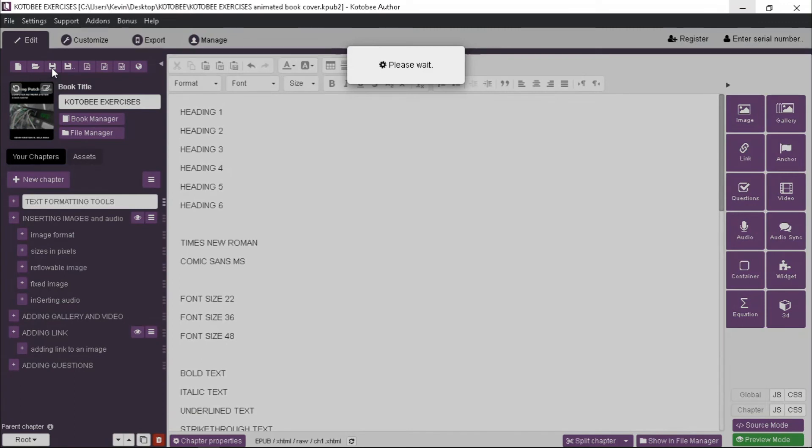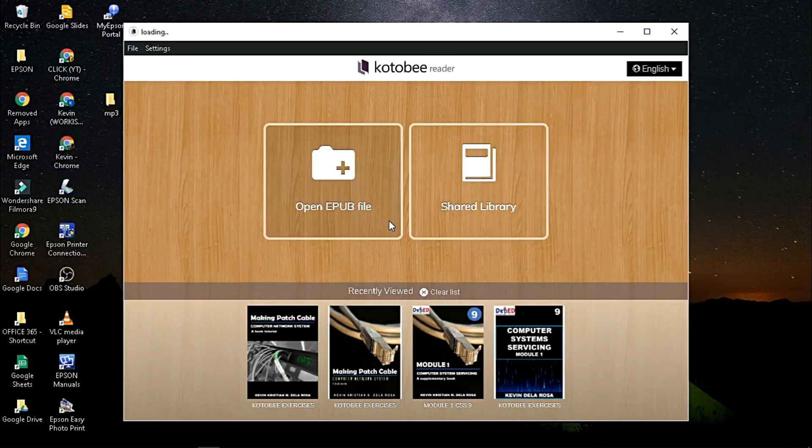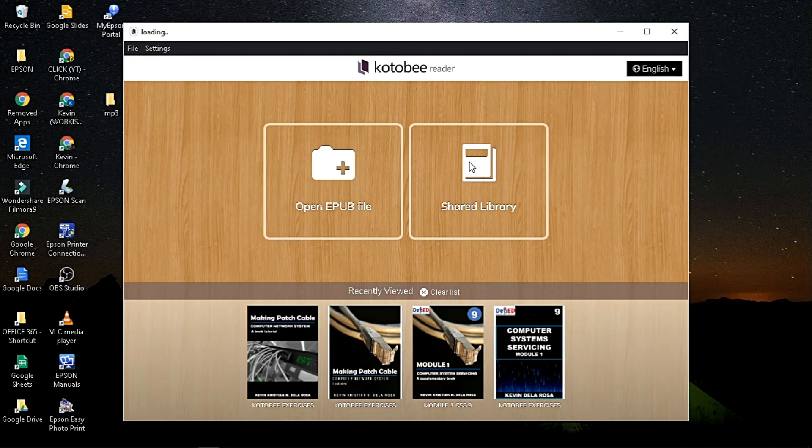The most awaited moment is to view your finalized ebook. Open Kotobee Reader. If you haven't have the reader, click the caption above to install.